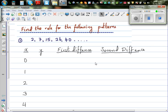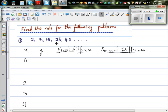In this video, I want to show you how you can find patterns of different types of numbers. So this is the first set of numbers: 2, 7, 15, 26 and 40. We want to find a rule for this number pattern.